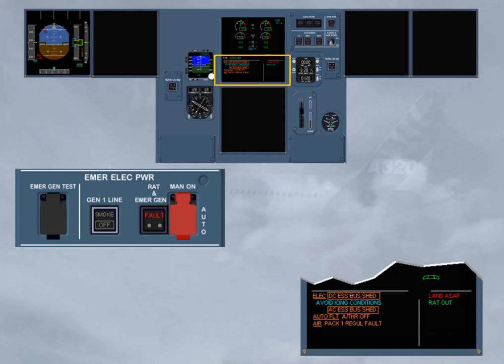Also, the APU, if available, can be started, but only when the aircraft is on ground and below 100 knots.